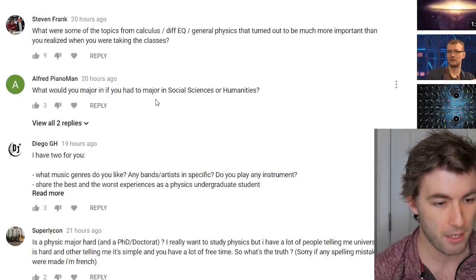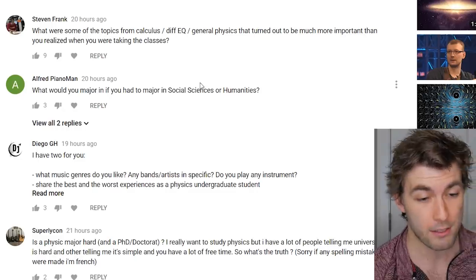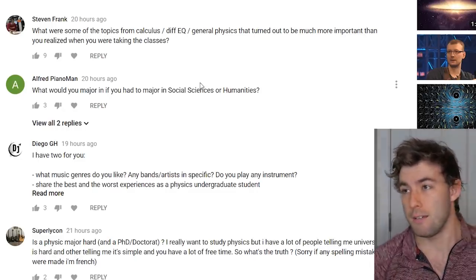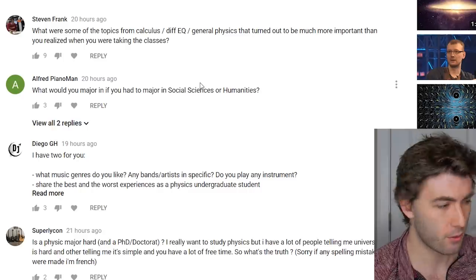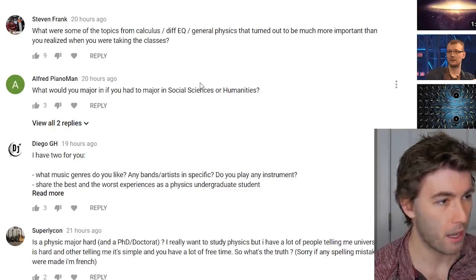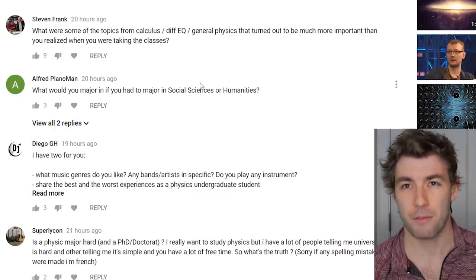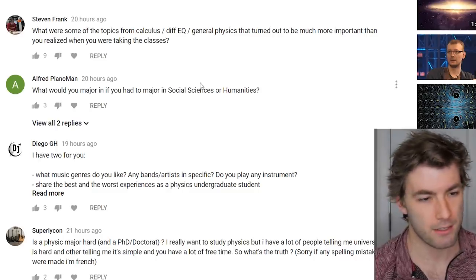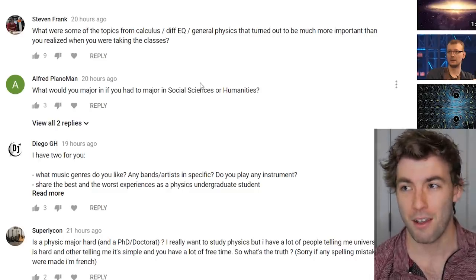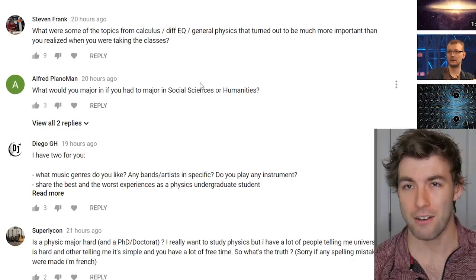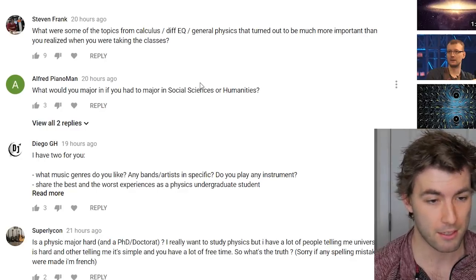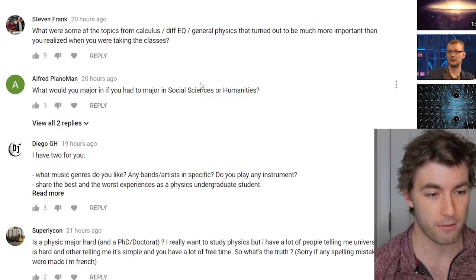What would you major in if you had to choose social sciences or humanities? Probably political science — I think it's useful to understand how people think, how to get people on your side, and how governments work. It's a pretty interesting major.